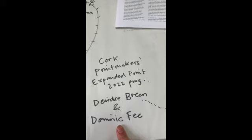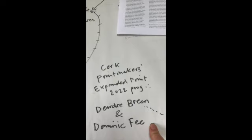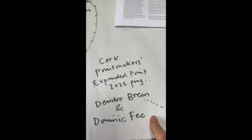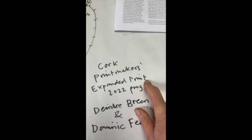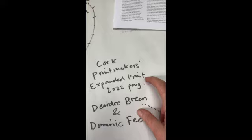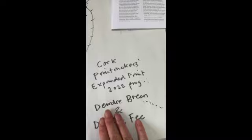And he's currently got an exhibition with Deirdre Breen in Cork Printmakers. And it's their inaugural print exhibition in a series of expanded print themed exhibitions. So they're doing a programme, in other words, which indicates that we should all be thinking about expanded print and what it means for us.